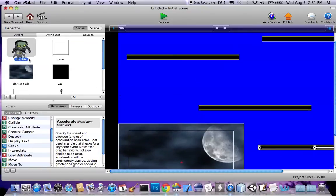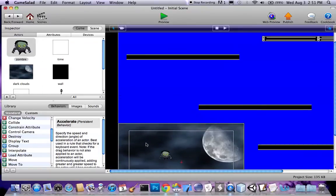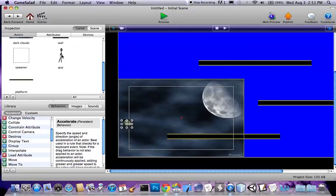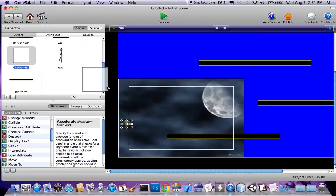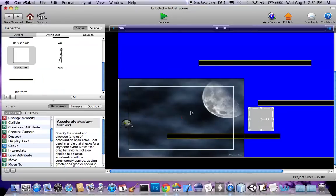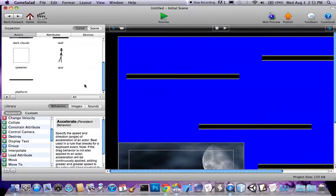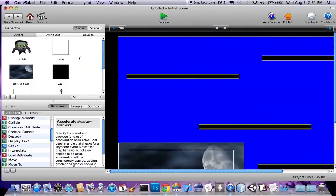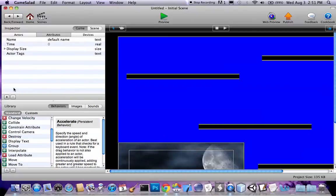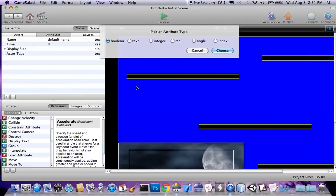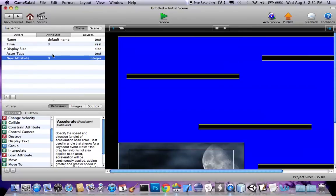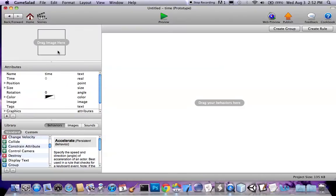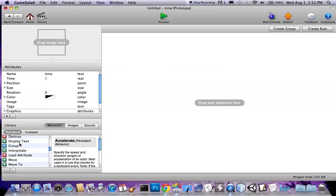That should do it. Now I'm gonna put the zombie in. I'm gonna put a spawner like right back here, and I'm gonna put a time guy right here, and I'm gonna make an integer attribute for the time and set it to zero. Go into time, display text.